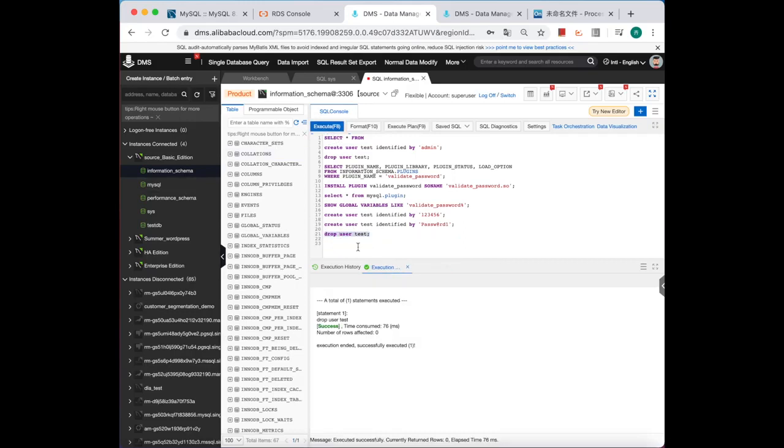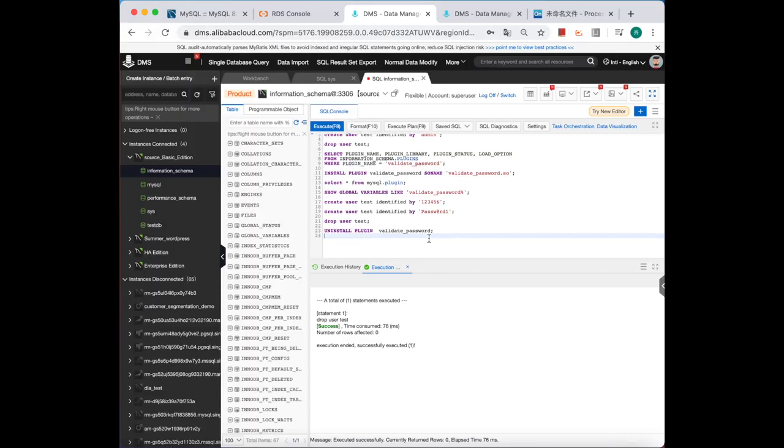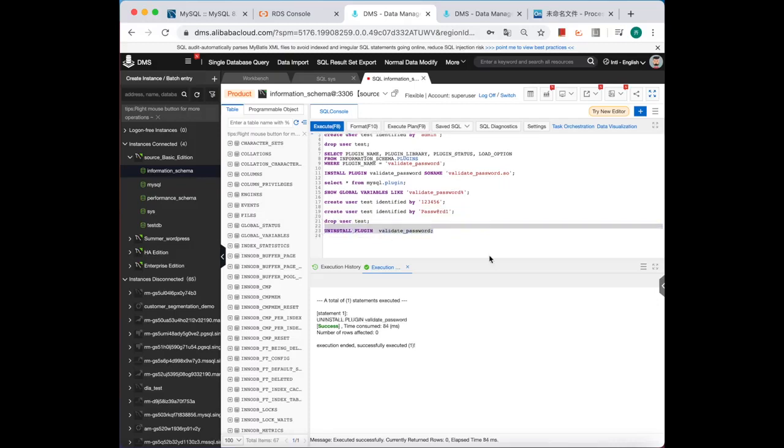If you don't want to use this plugin anymore, how to uninstall? Well, as I mentioned before, in MySQL 5.6 and 5.7 it's a plugin, not a component, so the SQL statement is quite different. It should be executed this way: uninstall plugin validate_password. Okay, successfully.